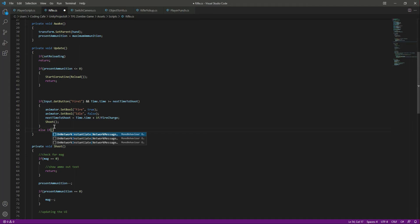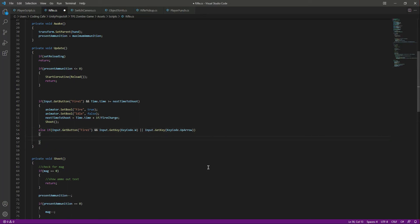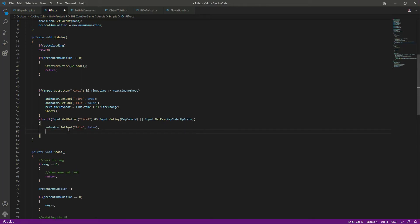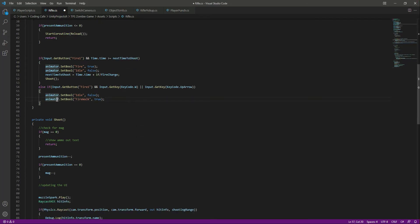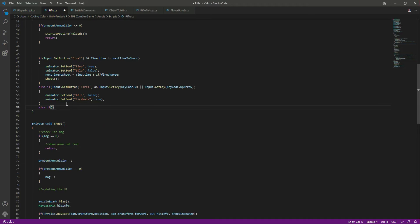and what we will do in the else if is: if we are firing and also walking, then we want to activate the fire walk animation. So we will say else if we are firing and walking — and also it means OR — so if we hold down the W button or the up arrow button, then what we want to do we will simply set idle to false and fire walk to true.